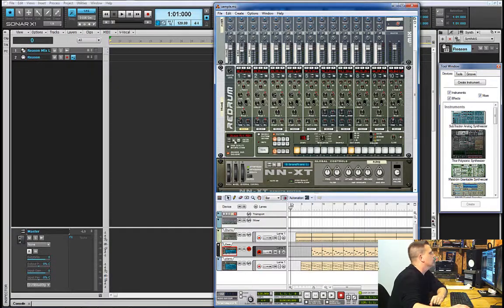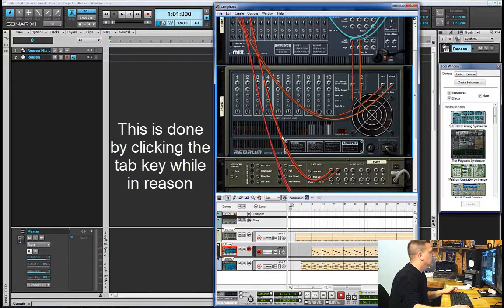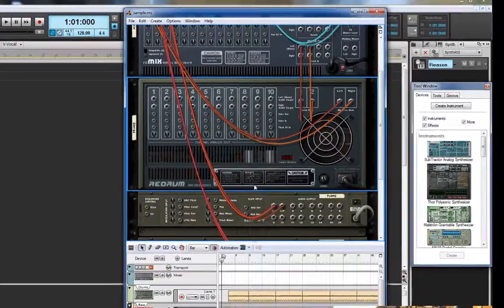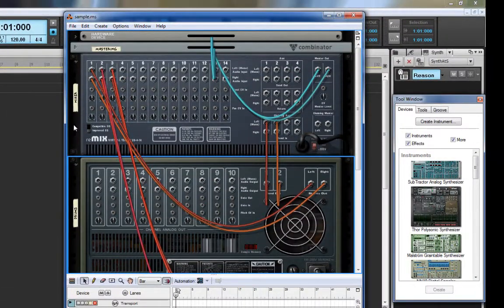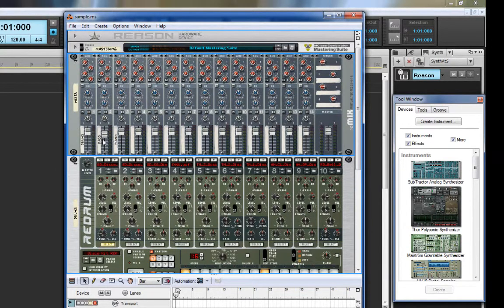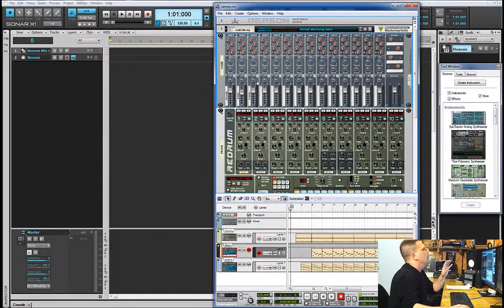On this track I have three different elements: I have drums, I have bass guitar, and I have a piano. What we're going to be doing is taking those individual sounds and routing them out of Reason into their own separate tracks in Sonar. In order to do that we need to flip the rack around so we can see the back. Right now each of the devices are going into the mixer in Reason, so within Reason you can adjust the volumes, panning, and some EQ.